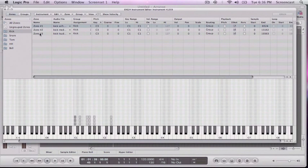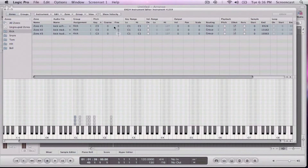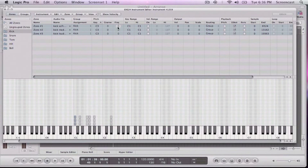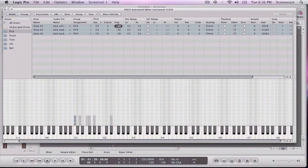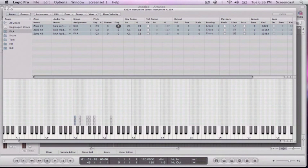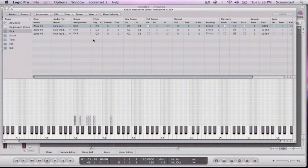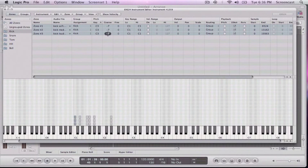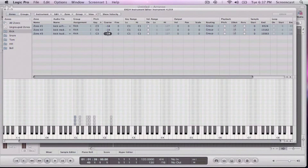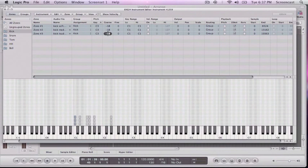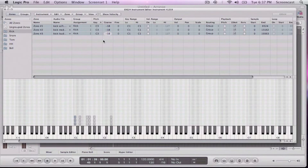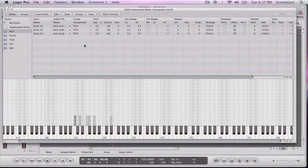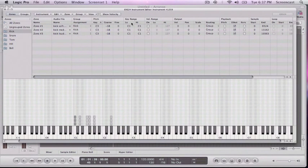So before we get to that, I actually want to pitch this kick down because it's kind of wimpy. So I can use this fine control, and this is actually cents. So that's not going to give us a whole lot of change. But on this coarse, I can take it down by half steps. So I kind of like it right there.